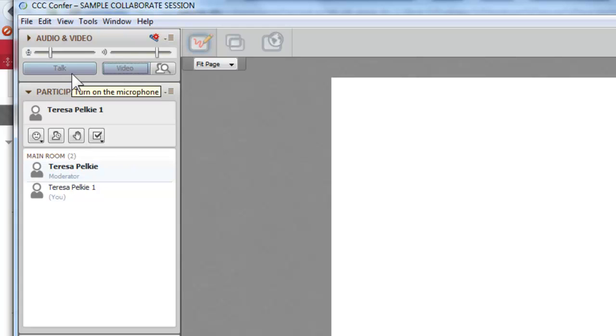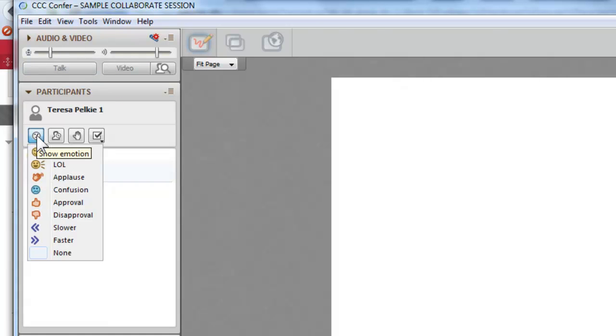I give people the ability to do that. Now we can turn the microphone on and off. These are little icons here.